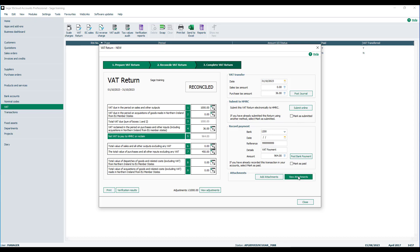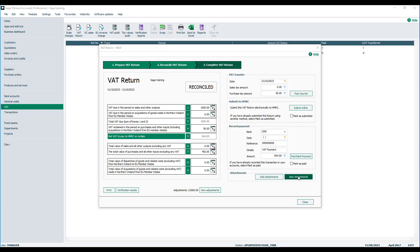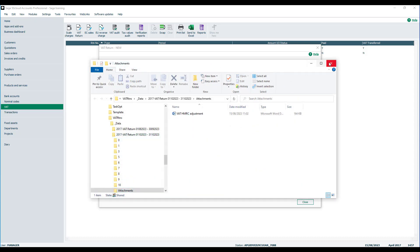We can also open up any attachments, which is particularly useful if somebody else has been in charge of running the VAT return.